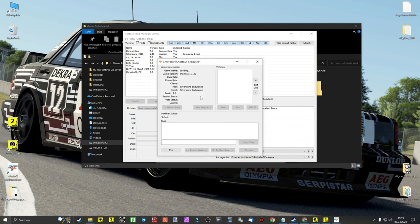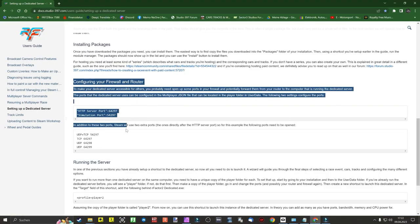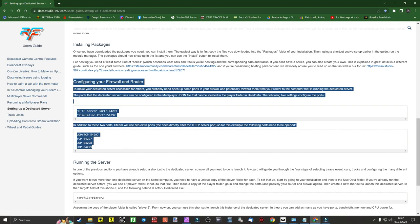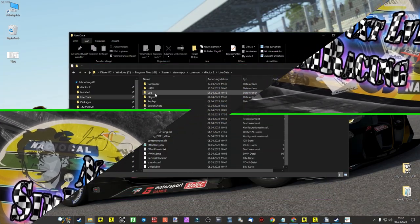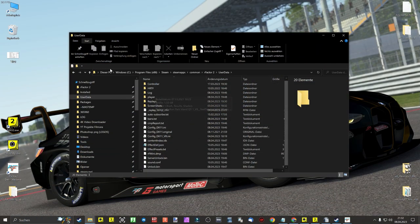After we have set the rules for our server, we click on the 'Load Track' tab and the server starts uploading. If everything is set correctly, like your ports, your server should now be visible in multiplayer mode in rFactor2. The exact settings of the ports can be found in the official rFactor2 guide. Congratulations, you have created your first dedicated server for rFactor2 — but we are not quite at the end yet.